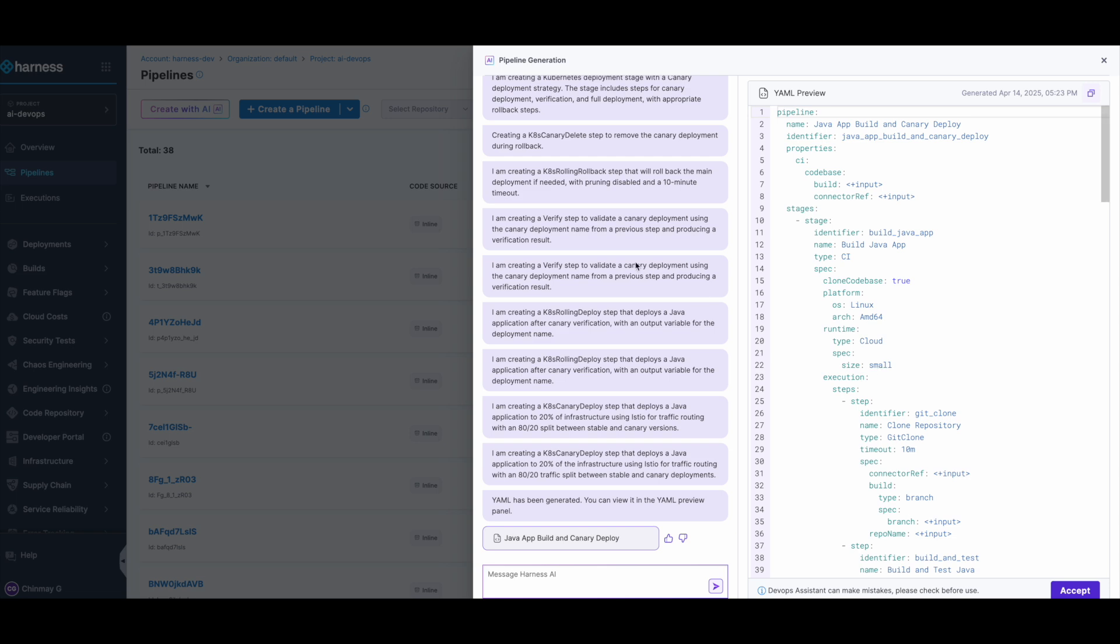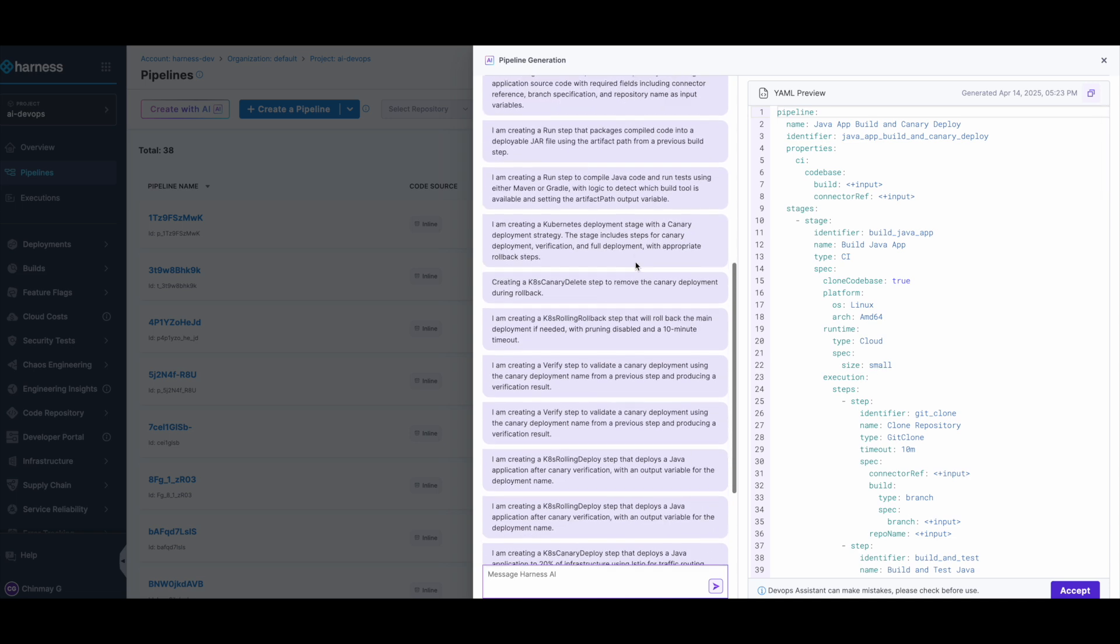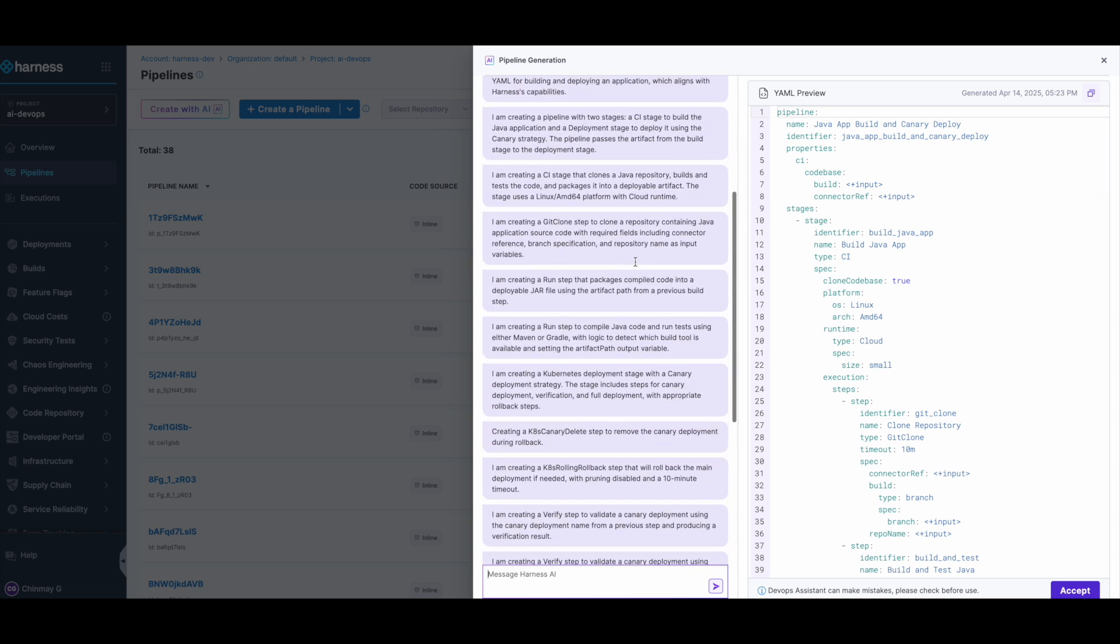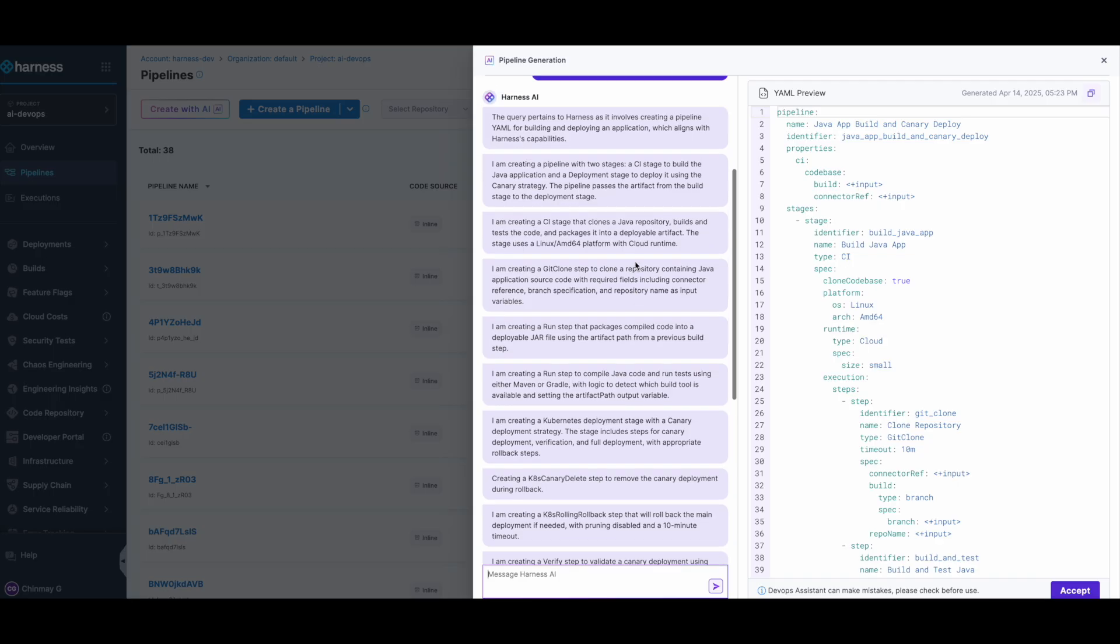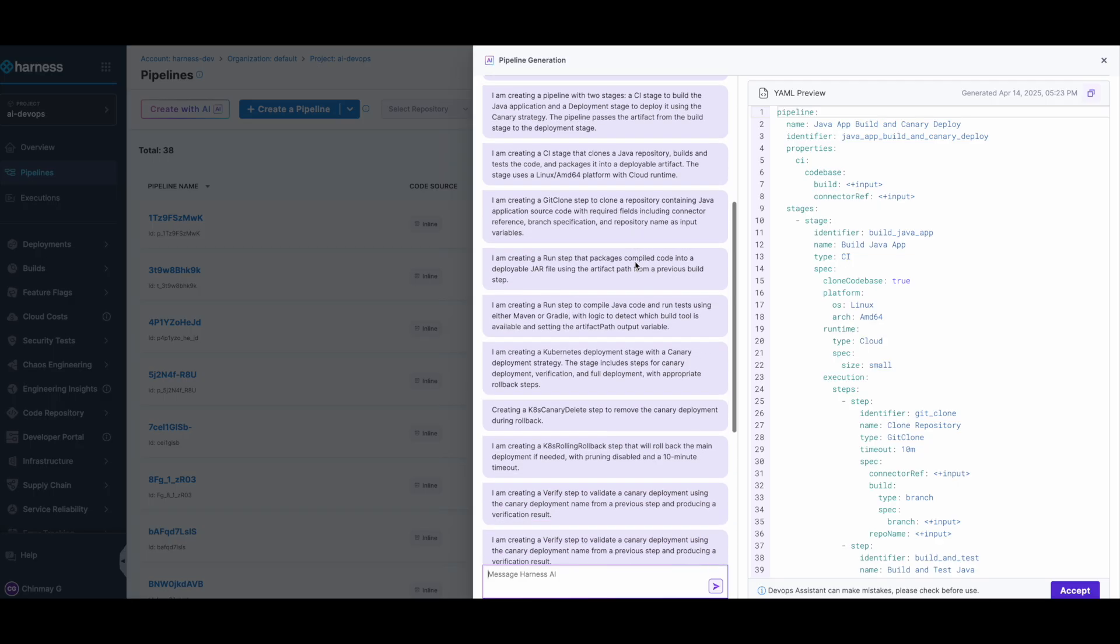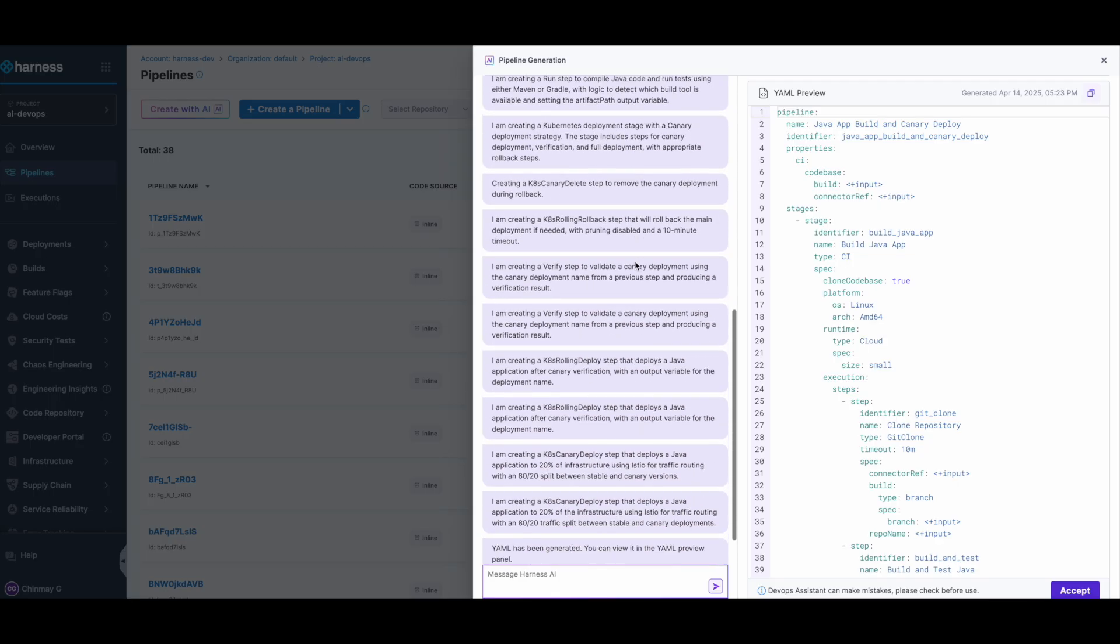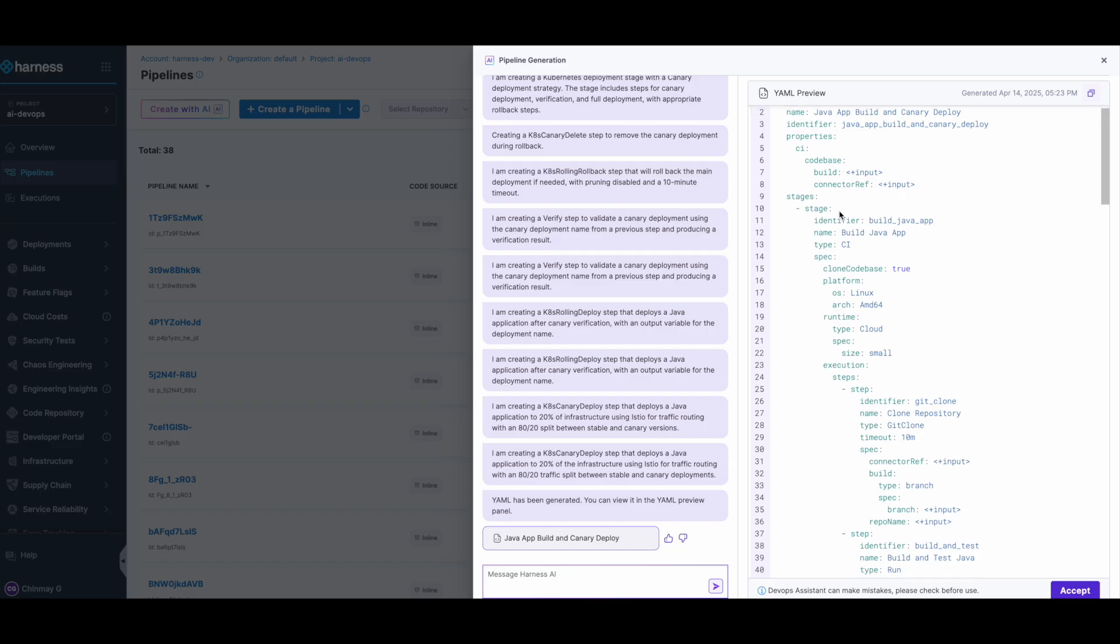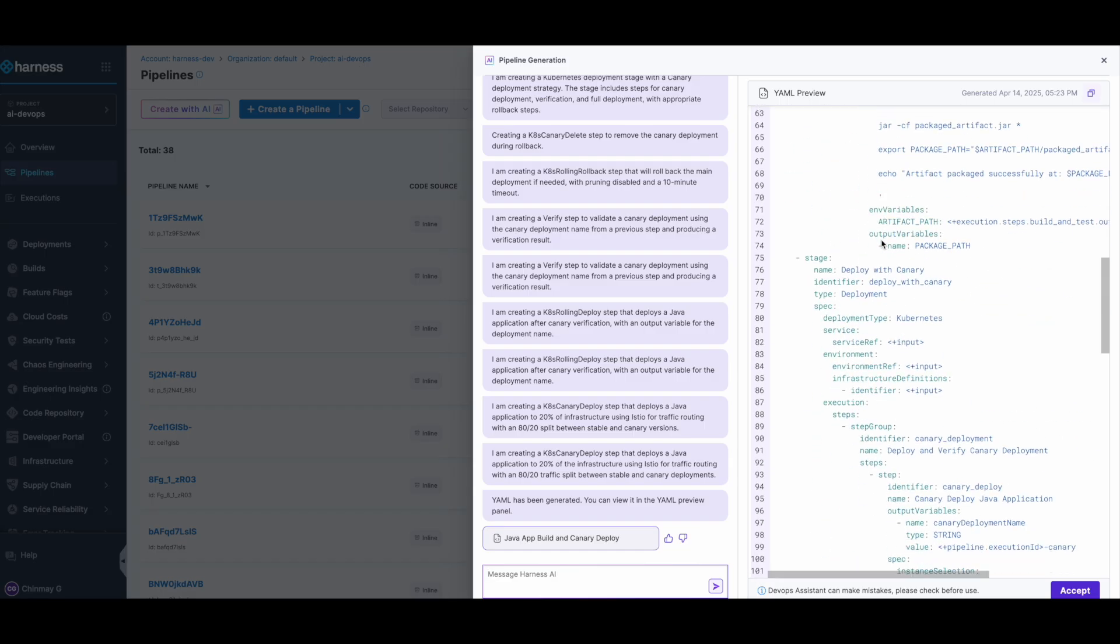As you can see, it gave a lot of reasoning around steps it is creating and stages it is creating, and eventually it spit out a YAML which has the build stage as well as the deploy with canary stage.